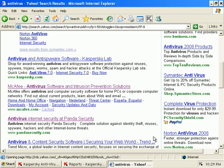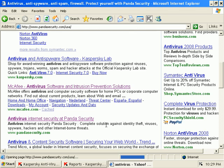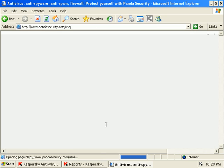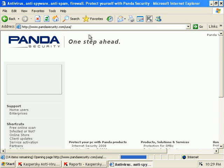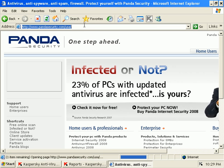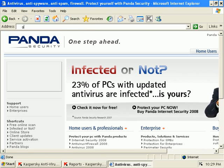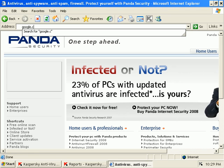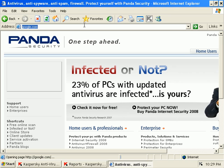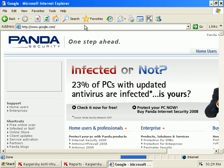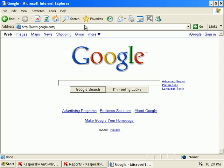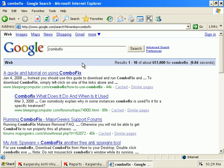Let's go into Google and do a search. Let's search for combo fix. A lot of browser redirection on bleepingcomputer.com. I can't imagine why they don't want you to go there. Loads fine.